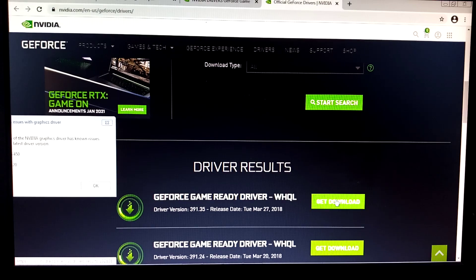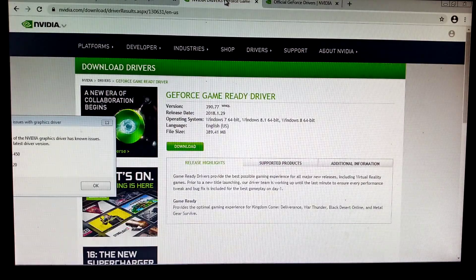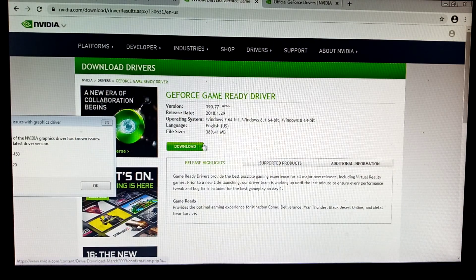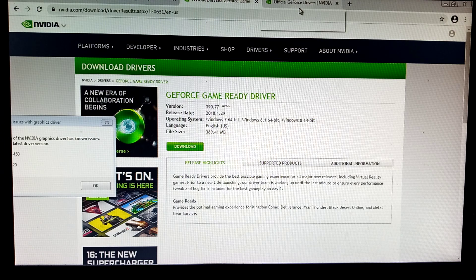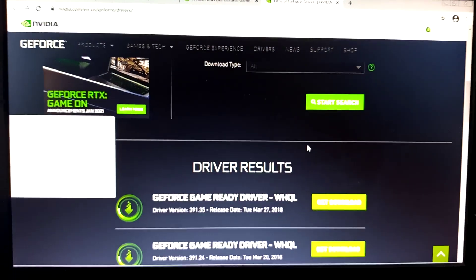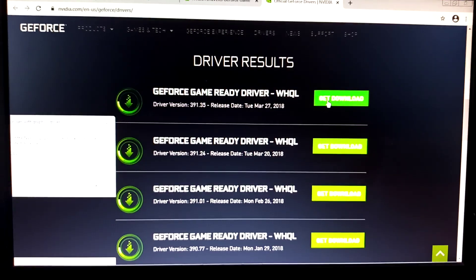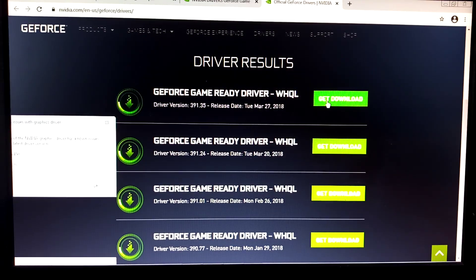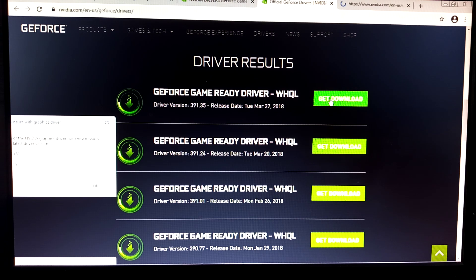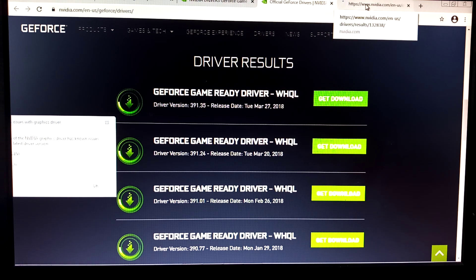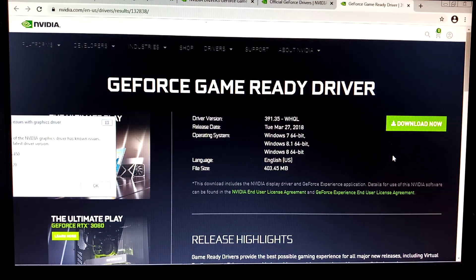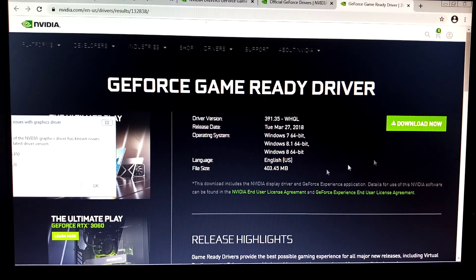391, this is the last driver update. 391.35, this is 390. Windows 7. Let's try this one guys, the updated version. I hope we can download this. 391.35, so it's 400 meg.